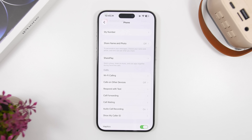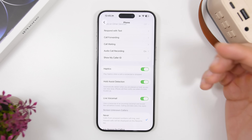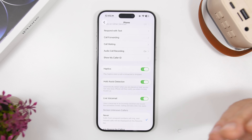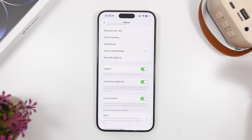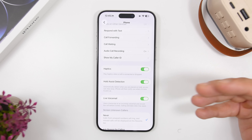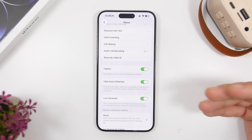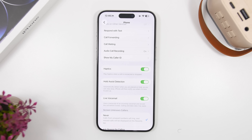Now let's move on to some other settings you should change. One of them was actually added with iOS 26.1, not 26.2 — it's called Haptics for your Phone. It gives you haptic feedback whenever a call is dropped or connected. However, it will drain your battery since it uses the haptic engine. If you don't need this, make sure it's turned off — you can find it under the Phone settings in the app section.